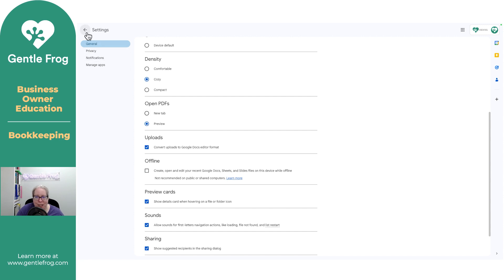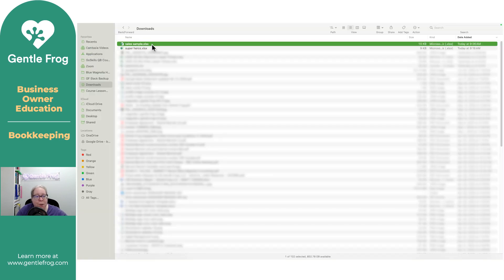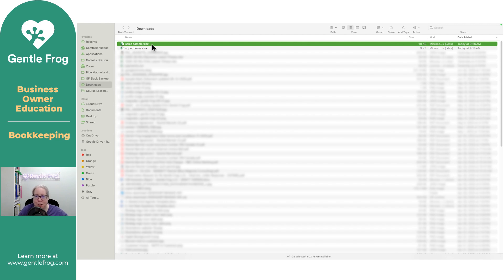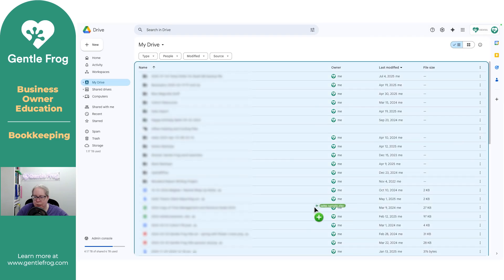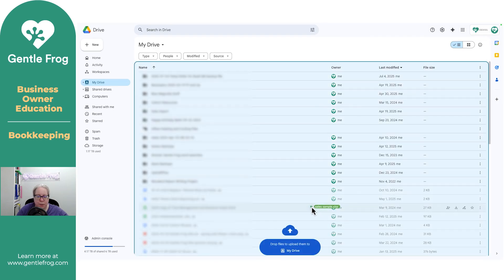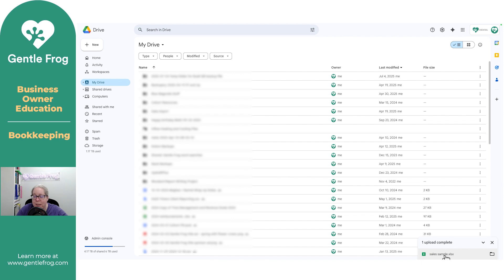Let me demonstrate. What I want to do is upload this sales sample Excel file into my Google Drive, have it automatically convert to a Google Sheet so that I can make a video about pivot tables. I'm just going to drag and drop this, and you'll see it automatically converting. In the lower right-hand corner of my screen, you can see that it's uploading, and it says that the upload is complete.